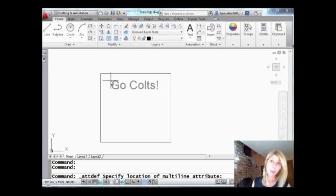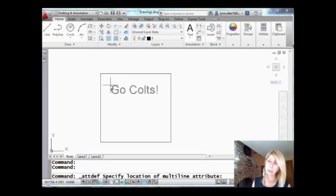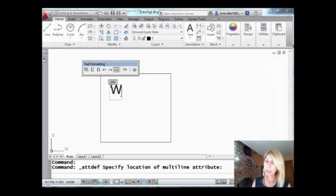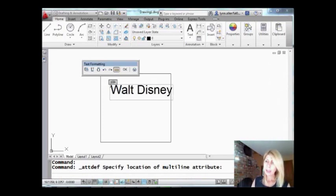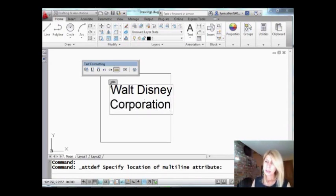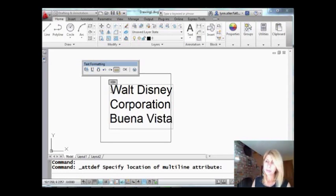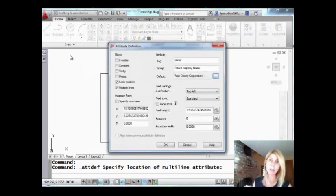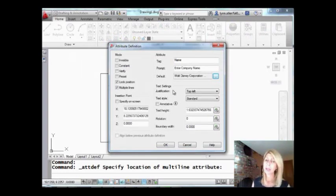I'm going to select where I want my attribute definition to go — right about there, looks good. Let's put 'Walt Disney,' and I'll do another line as well — 'Corporation.' And how about 'Buena Vista'? Something like that. It doesn't really fit in there but we're going to pretend that it does. To get out of here, you can hit OK — I'm lazy, I just like to click anywhere outside the dialog and it will close it. So that's another tip for you. I'll go ahead and say OK.